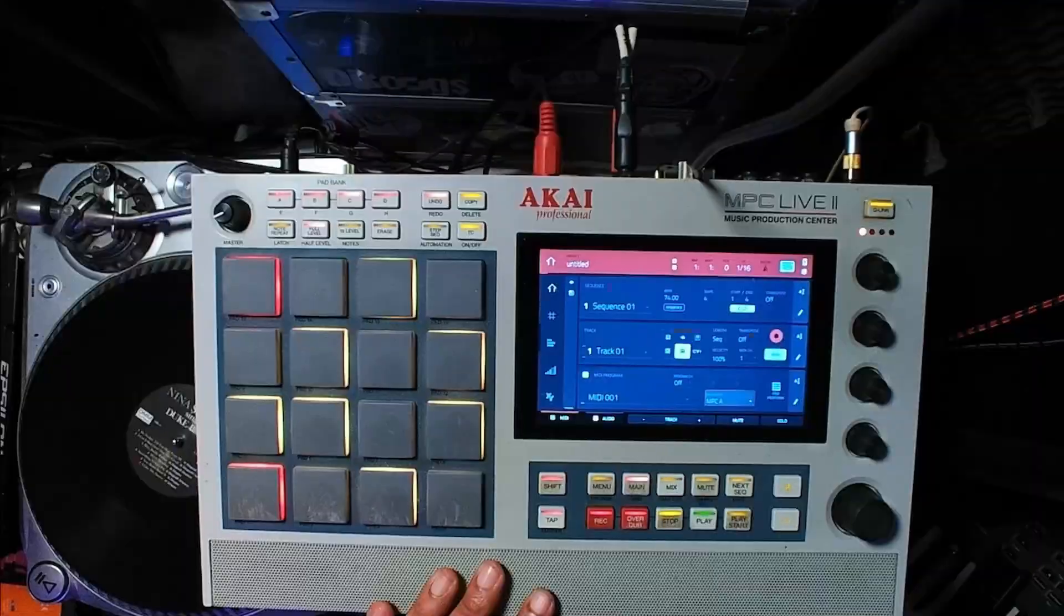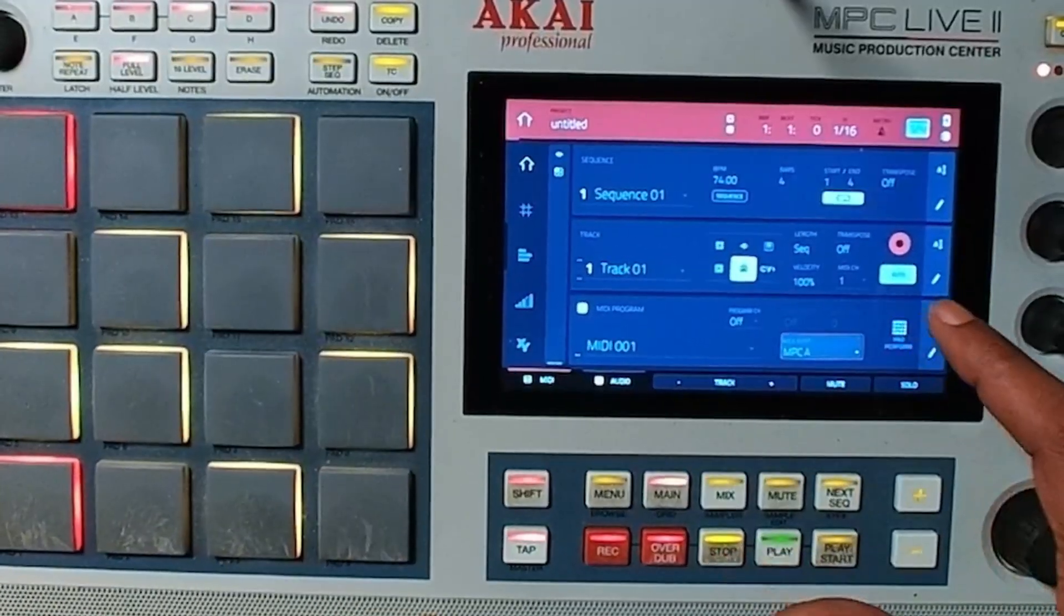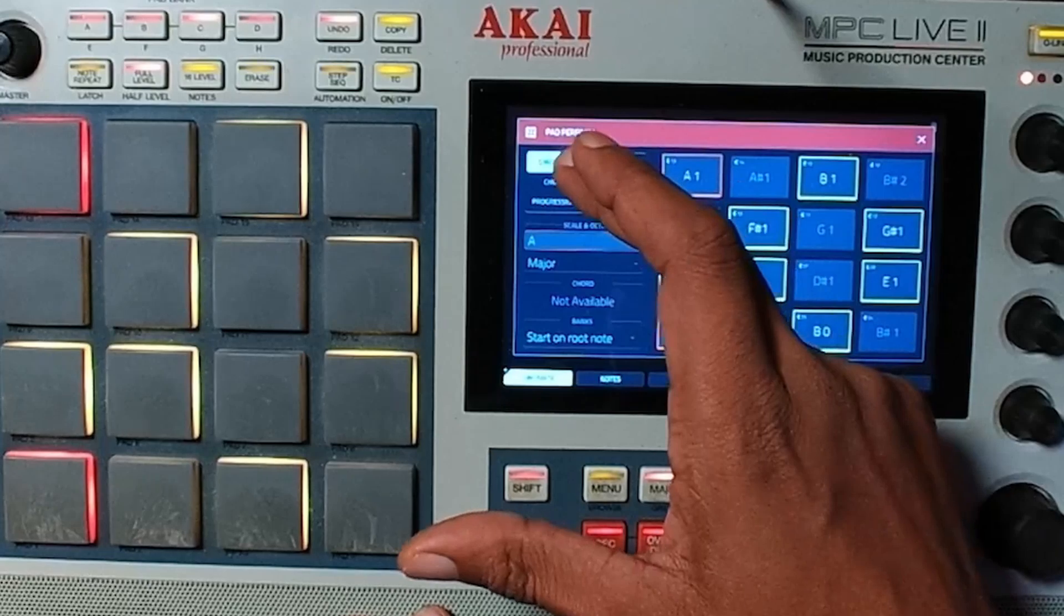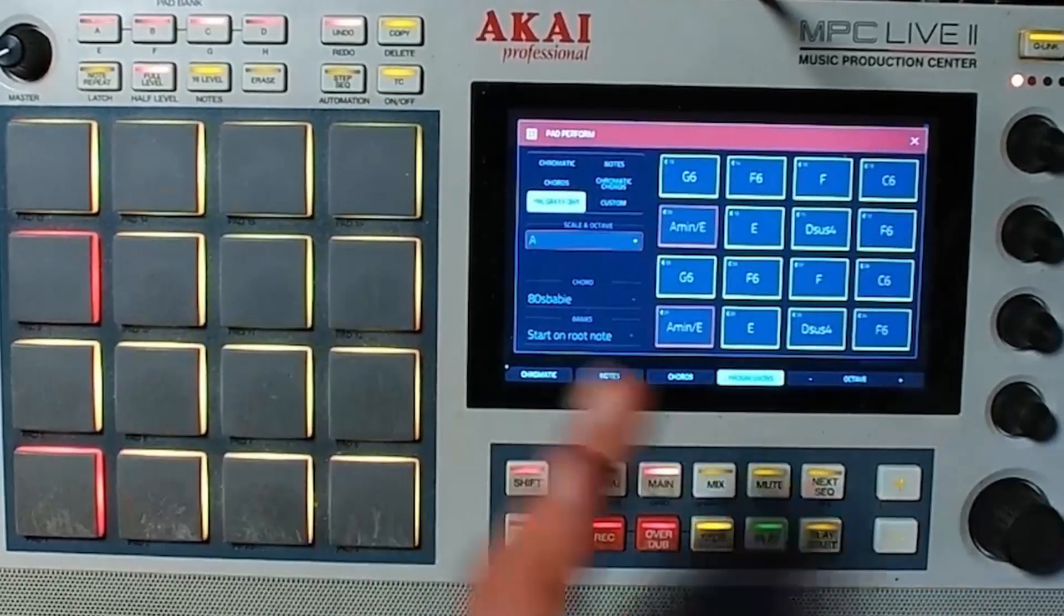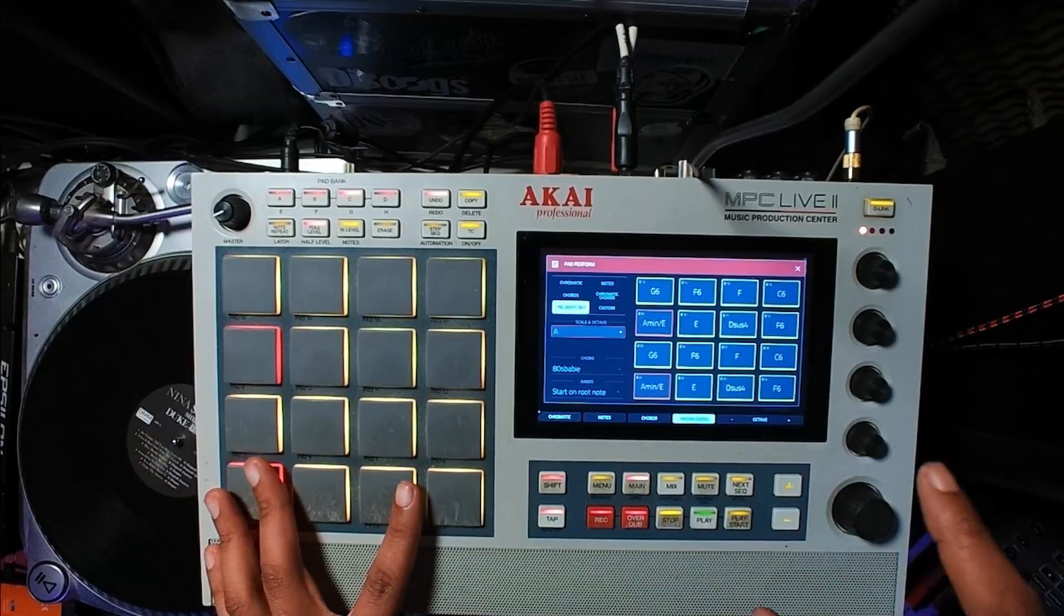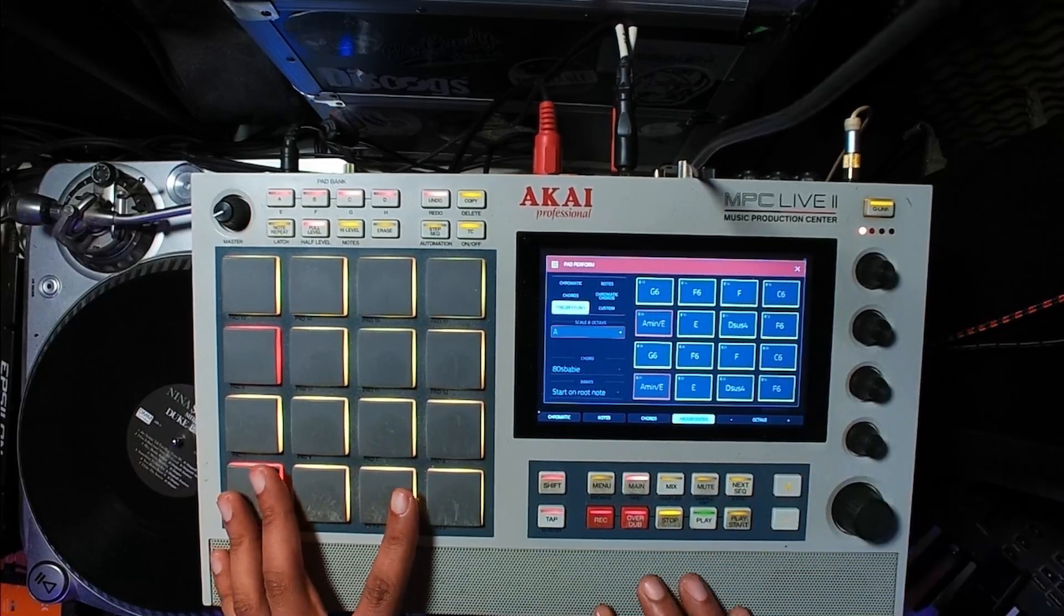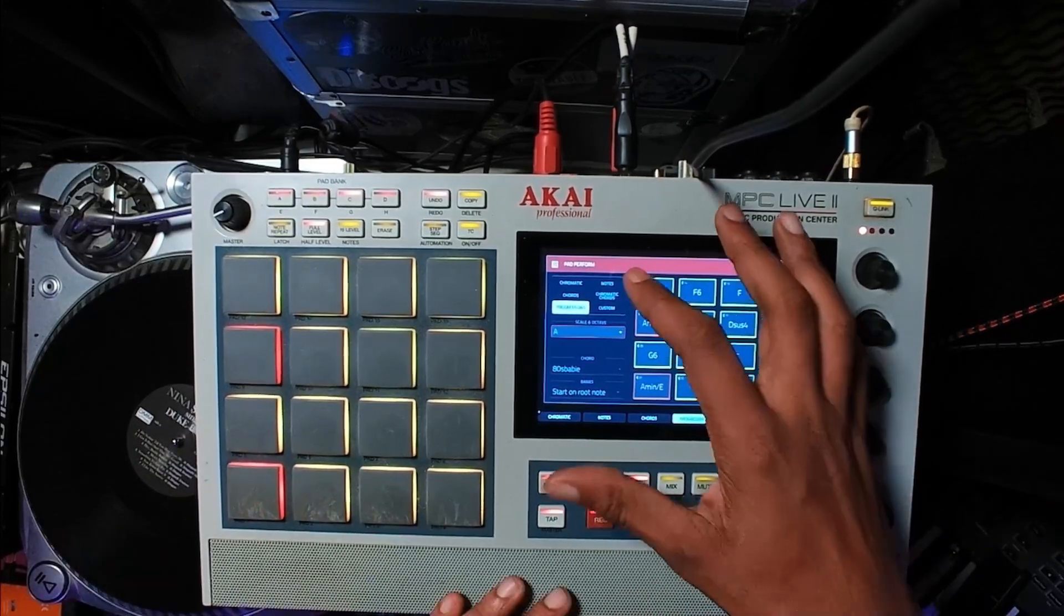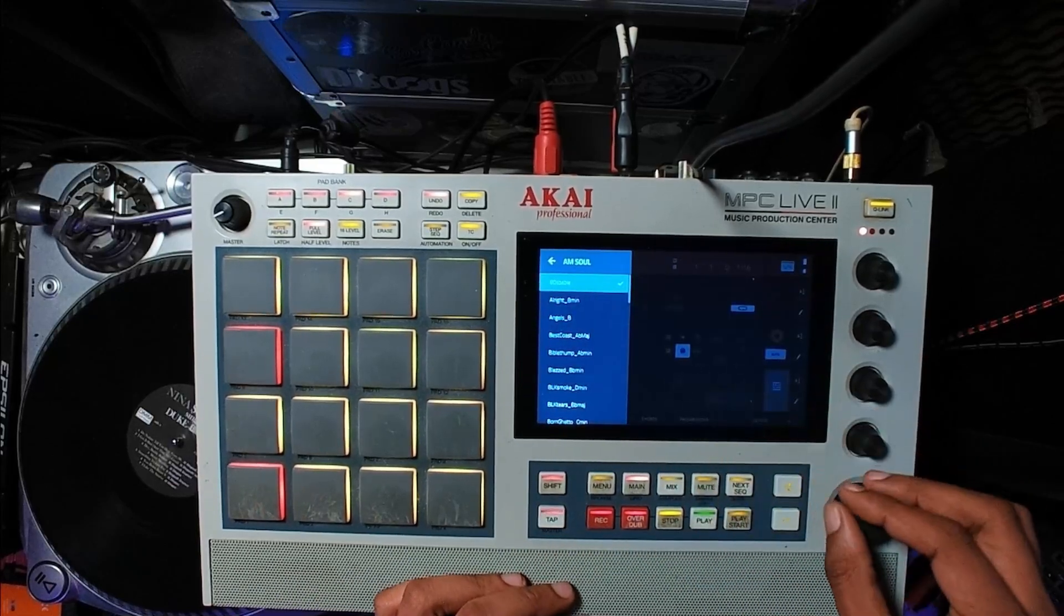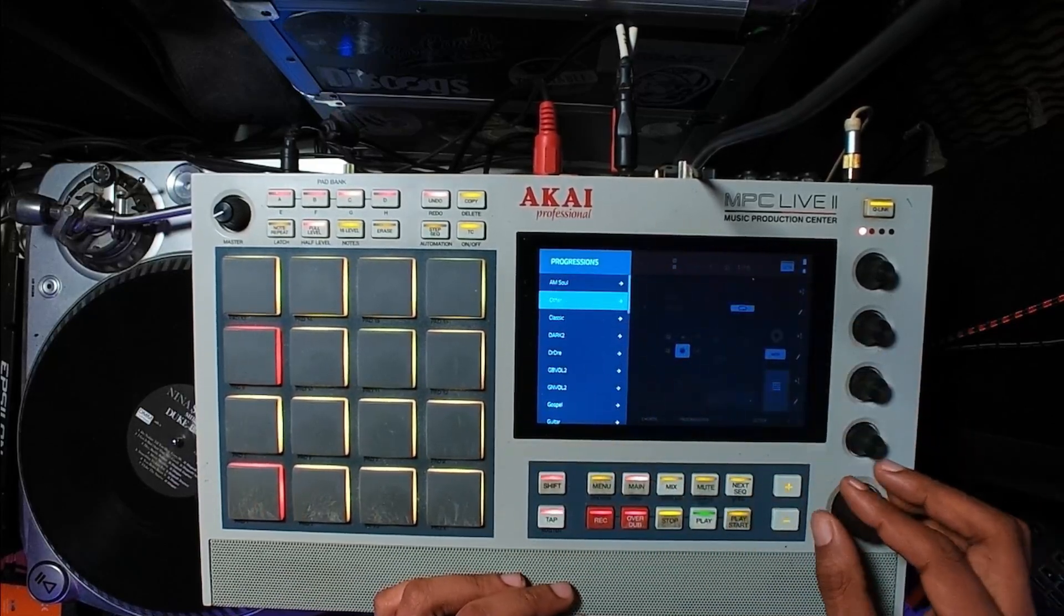Next thing I want to do is go into pad perform mode so I can set up progressions. That's the main reason why I want to work in this mode and not in the MPC software controller mode, because I won't be able to play any chord progression.